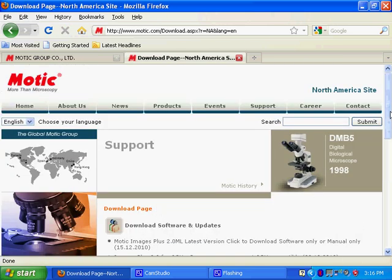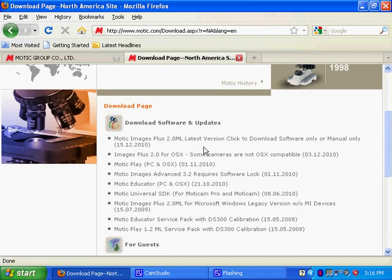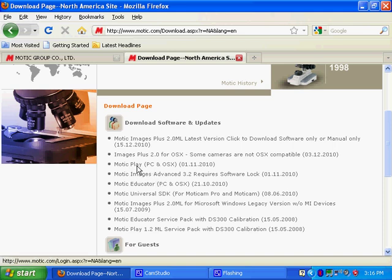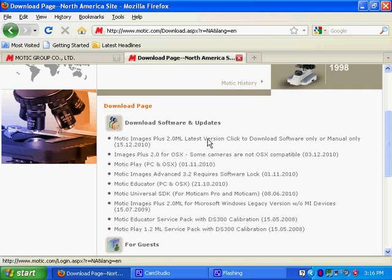For most cases, the software you want is Motic Images Plus 2.0 ML. For high school students or elementary schools that have Microscopes such as the DS300 or the DM52, you would want Motic Play or Motic Educator, but in most cases, you would want Motic Images Plus 2.0 ML, latest version, not the legacy version. Click on that.